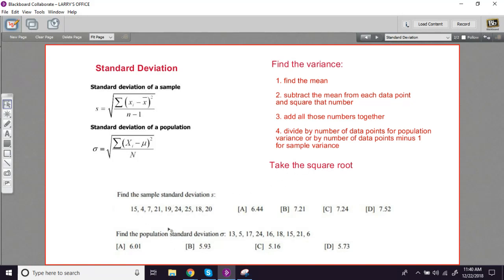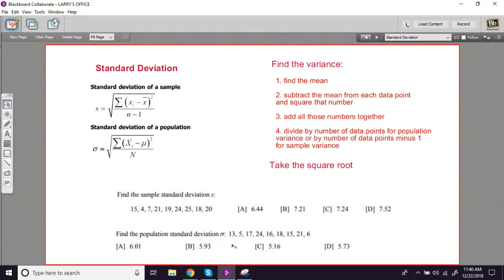We've got a couple of problems here. We want to find the sample standard deviation of this data set, and there are nine pieces of data there. And this one, the population standard deviation, sigma. There are nine pieces of data there. So we're going to follow this procedure.